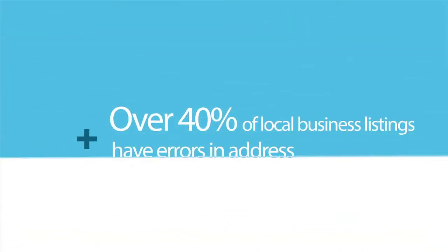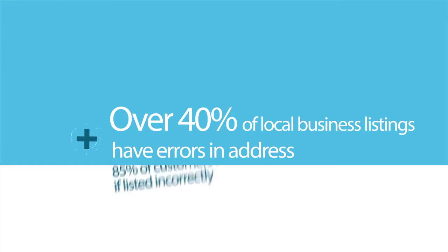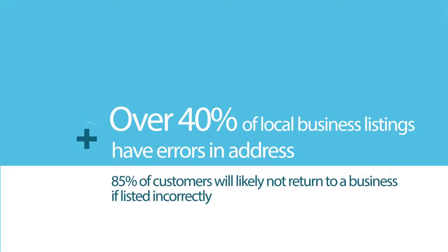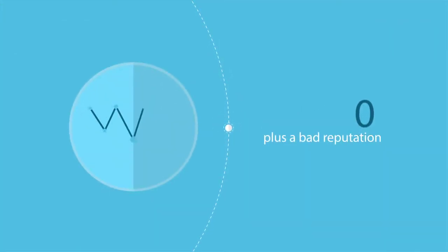Did you know over 40% of local businesses have errors in address when listed online? 85% of customers will likely not return to a business if the address or hours are listed incorrectly. That means less revenue for your business plus a bad reputation.